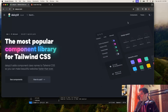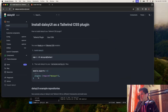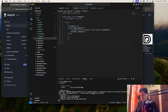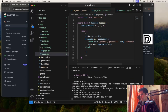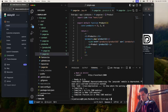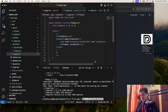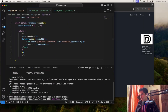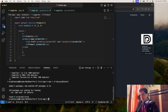Go to daisyui.com, go to how to use, install, and then here you can just copy the install command and go to the terminal. Let's install that. You need to have Tailwind CSS because this is a Tailwind CSS component library.